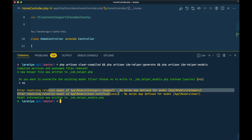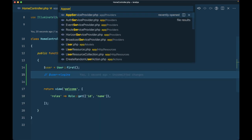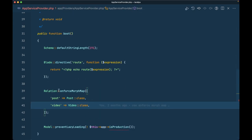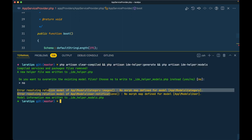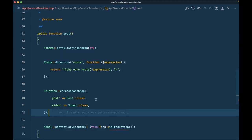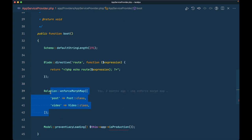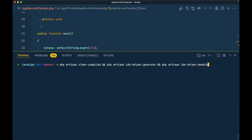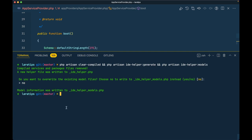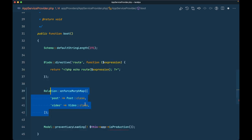These errors are appearing because in the AppServiceProvider I have added enforceMorphMap, and I haven't mapped the Category and User models there. If I comment that out and run the command again saying no, then you can see there are no errors. But instead of commenting it out, you should properly map all your models in the enforceMorphMap call. This is just an extra detail — you don't need to worry about it for the package itself.